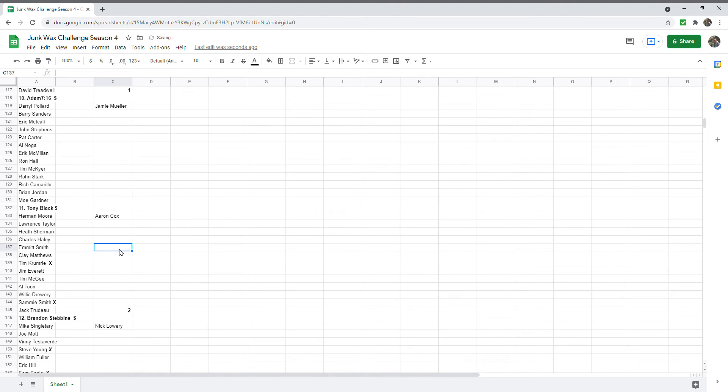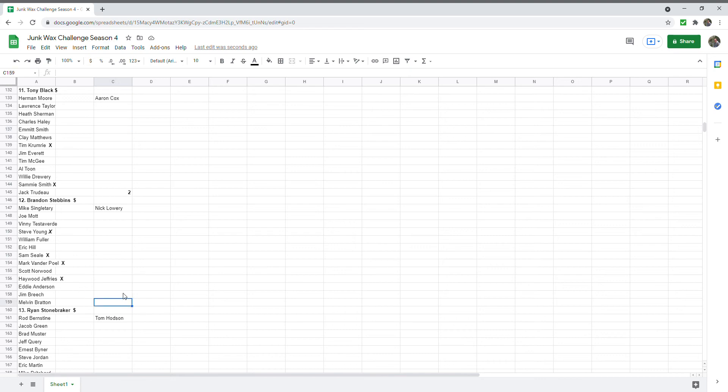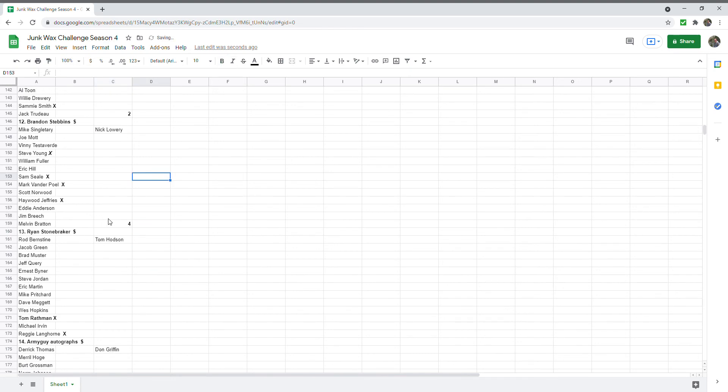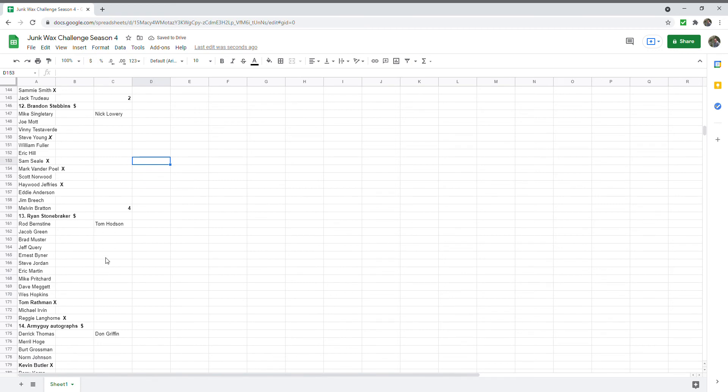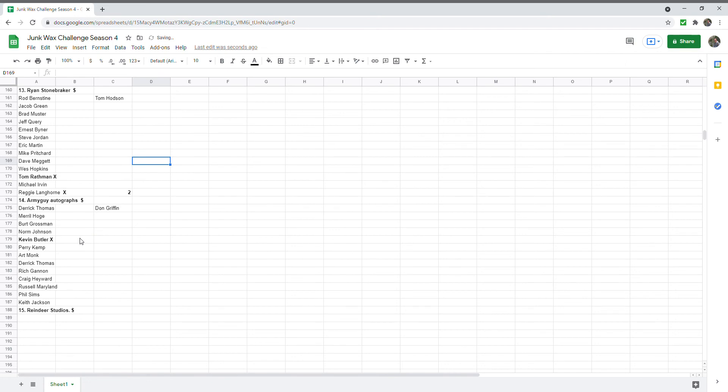Brandon Stebbins, one. We went ahead and counted Steve Young, could be preprint, could be whatever, but all we're looking for is the response, doesn't matter if it's fake or not. Steve Young, Sam Seeley, Mark Bavaro, Haywood Jeffires, so he's got four points. So kind of everybody's kind of around six, five, and four. Ryan Stonebreaker, I've only seen Tom Rathman and Reggie Langhorne come back for him. Army Guy Autographs, I've seen Kevin Butler and Randall.